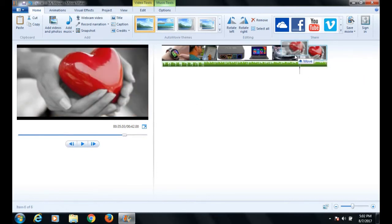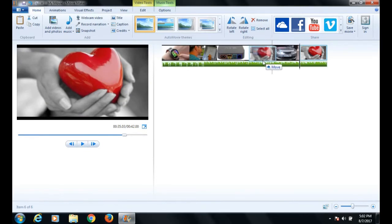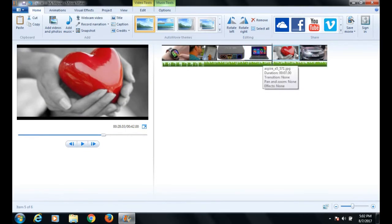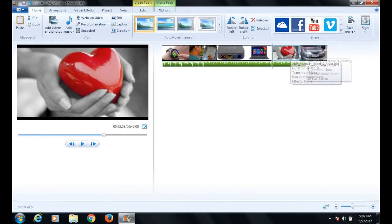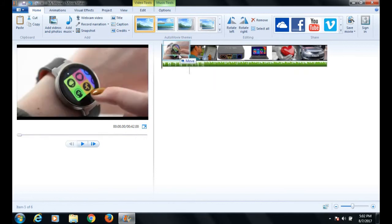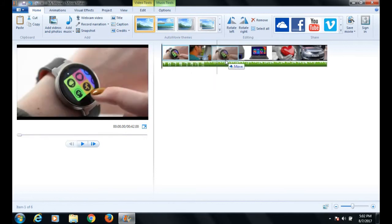If you want to customize the order of images, simply drag and drop the images to your desired location.